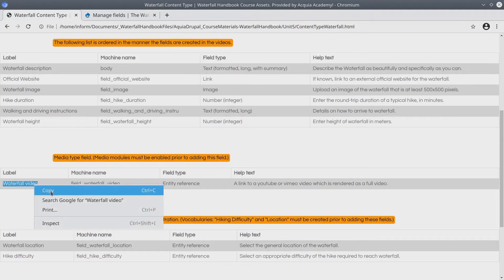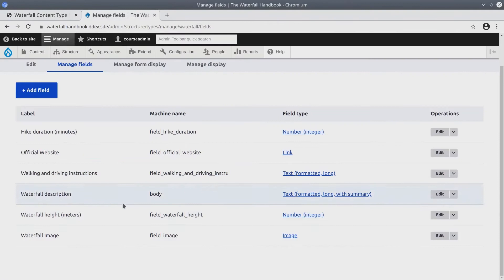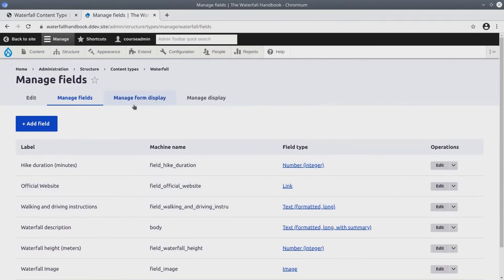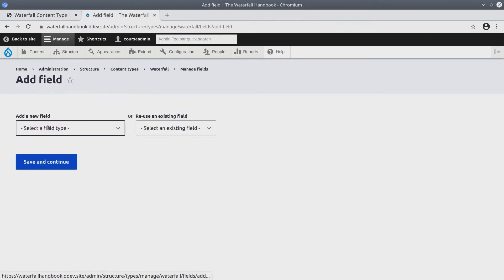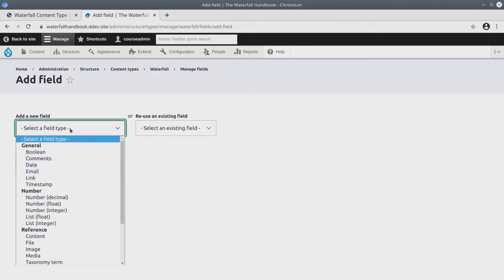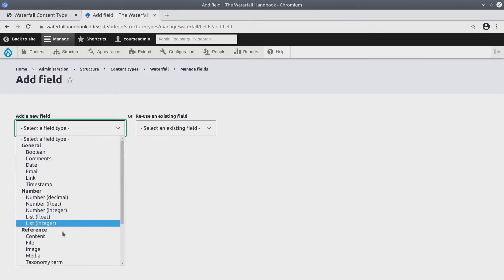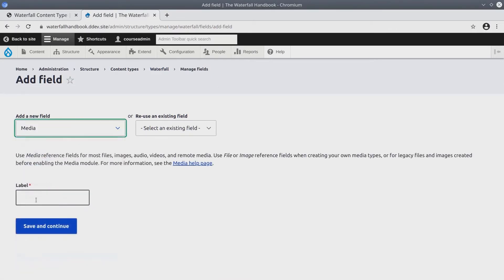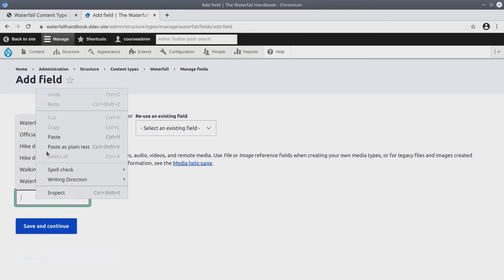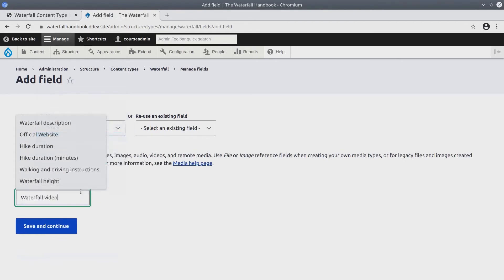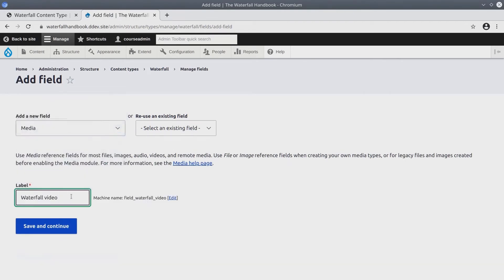Copy the label. And again, in the waterfall content type, manage fields, add field. This time select a reference to media. Copy and paste the waterfall video text. Save and continue.